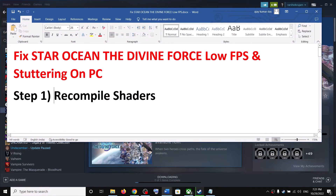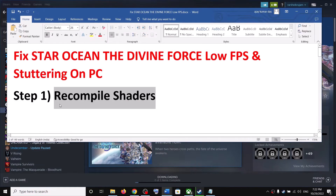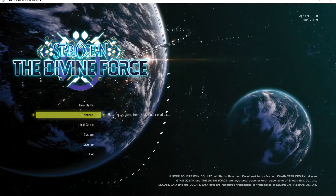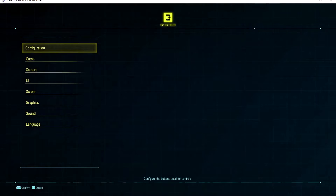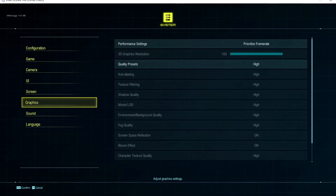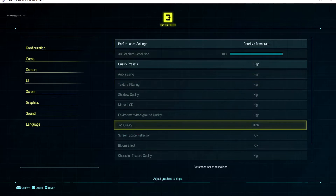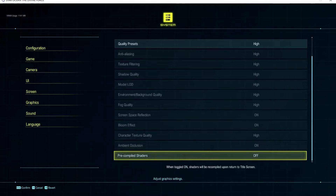The first step is to recompile shaders. Launch the game — this has worked for many players so it might work for you. Go to System, then Graphics, and scroll down. At the end you can see Pre-Compiled Shaders. If this is off, turn it on and then launch the game.